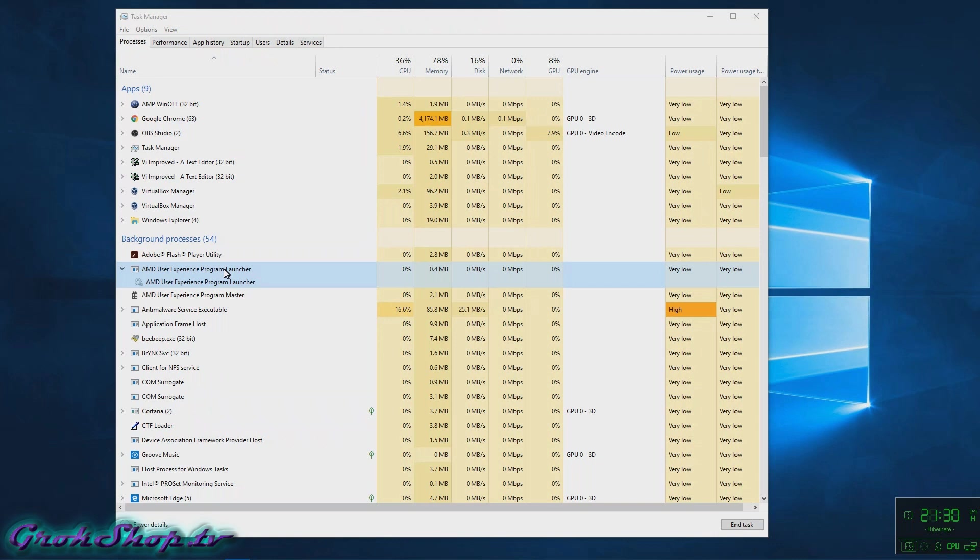Welcome to the Groc Shop. If you're running an AMD graphics card, you might find that you've been sucked into the AMD User Experience Program and it'll show up as a service in your Task Manager like this.